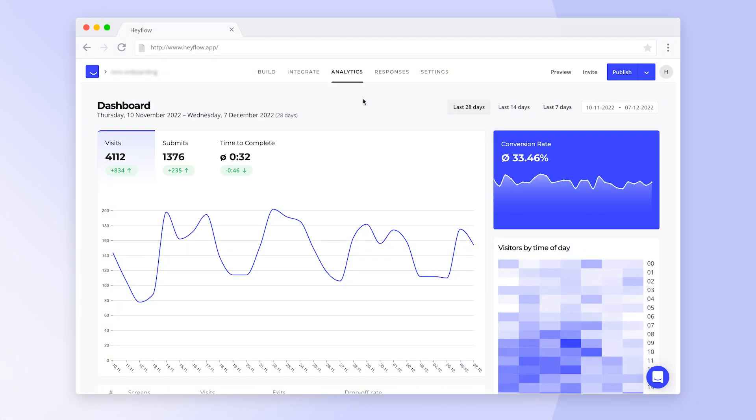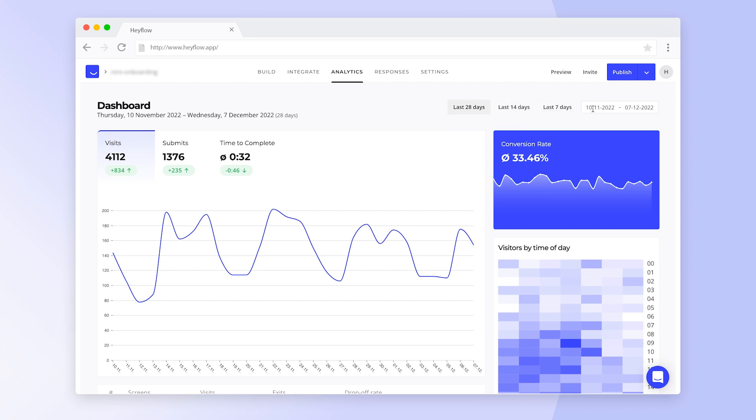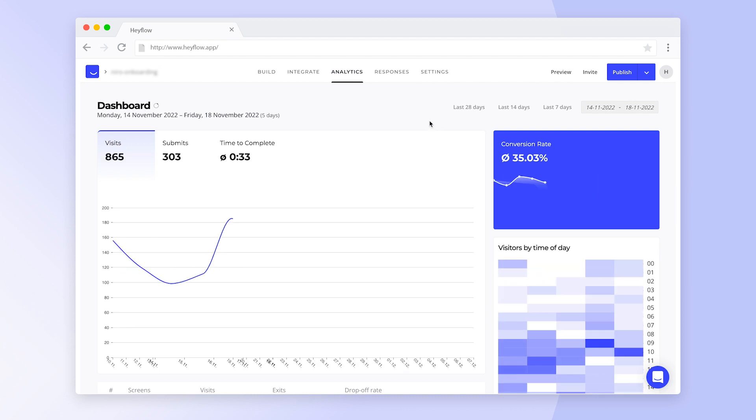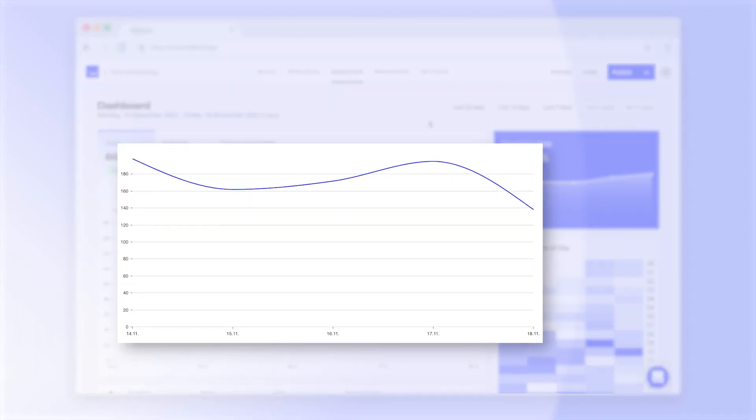To change the timeframe, select one of the preset options or set your own time span with the calendar on the right. The graph below makes it easy to visualize data and recognize trends.